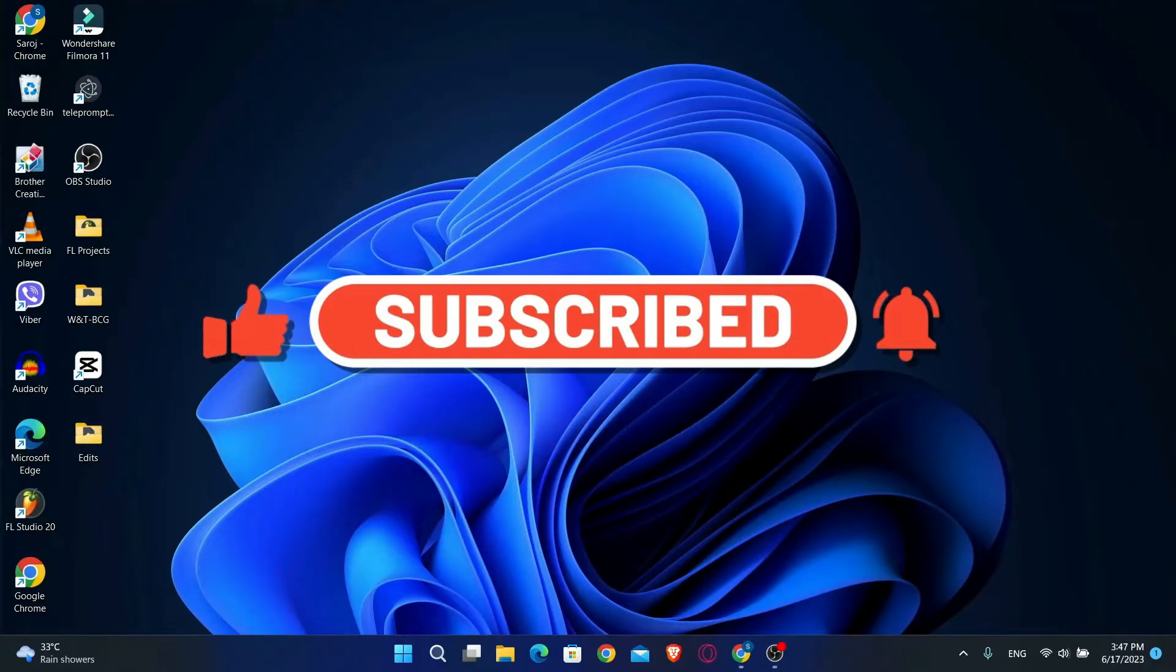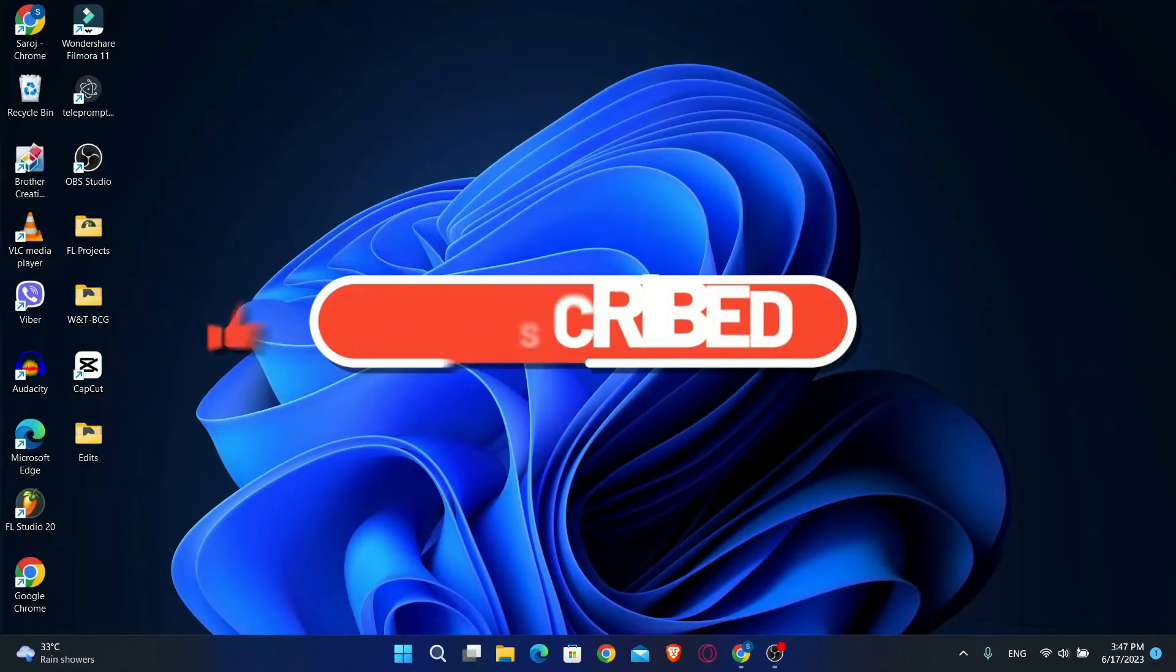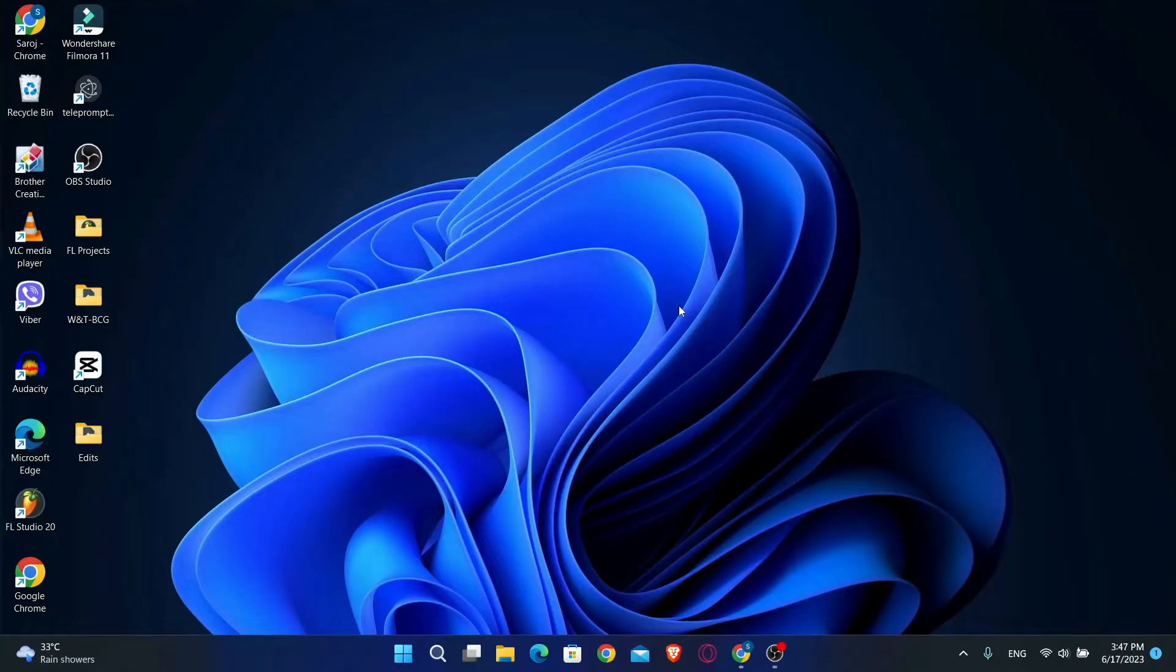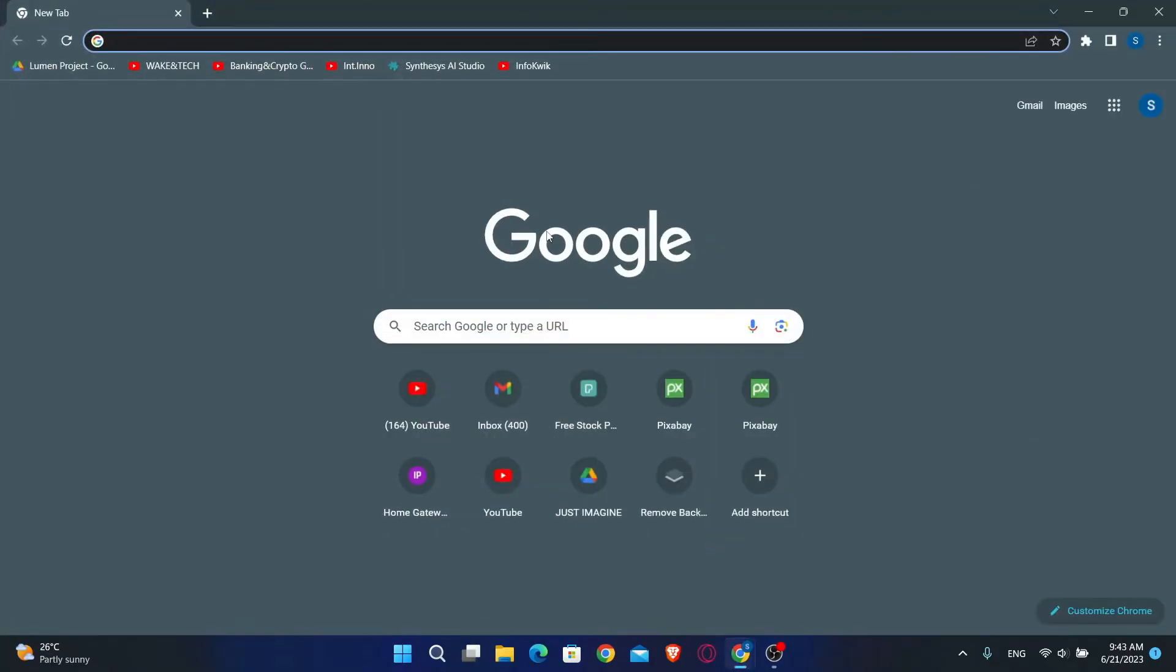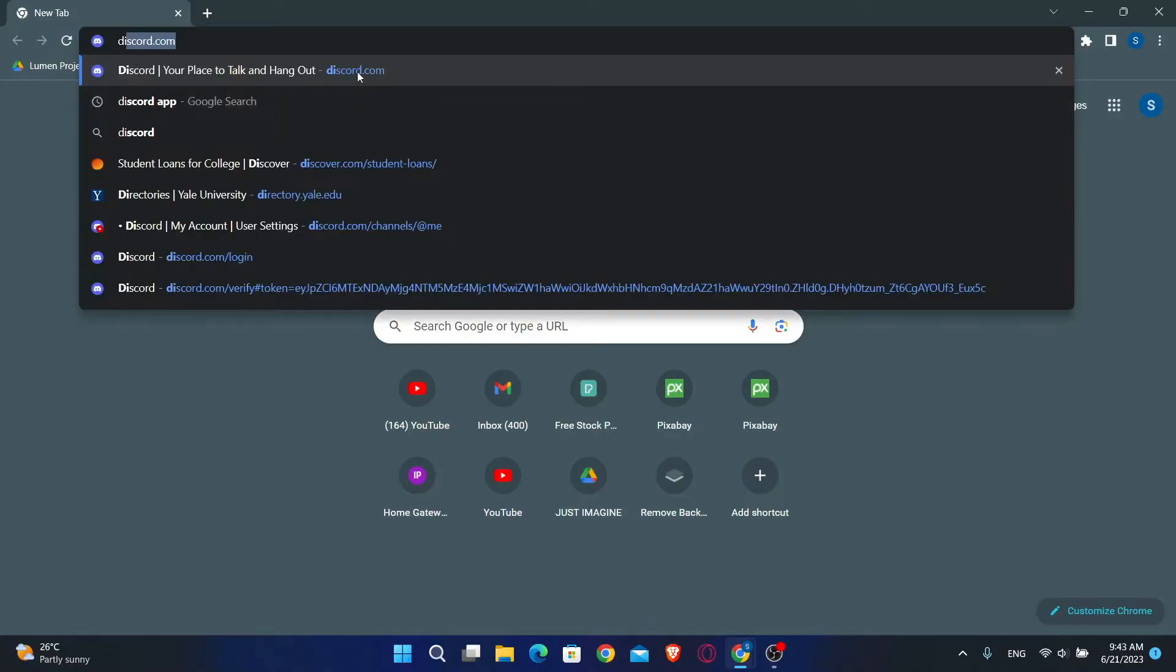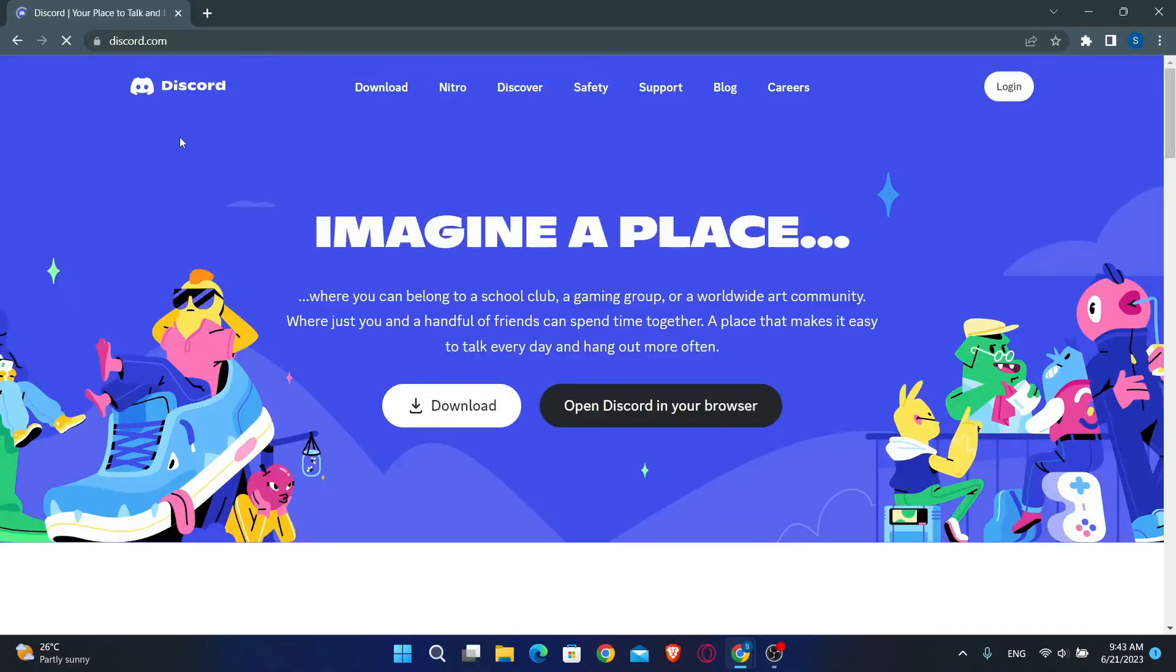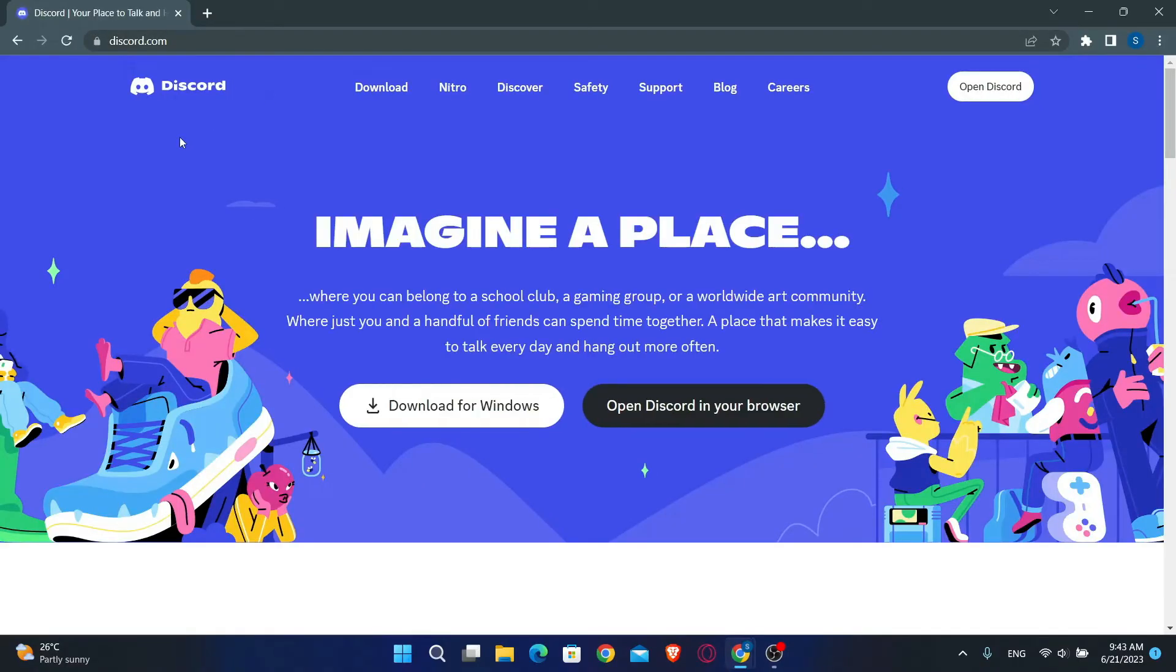First of all you will want to open up your web browser. Now since we have to use Midjourney using our Discord account, we will have to reset the password of our Discord account. So just go ahead and type in discord.com in the address bar and press enter.